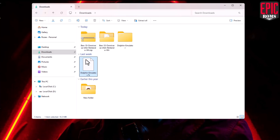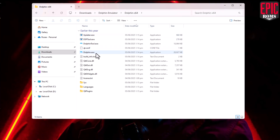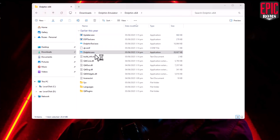Now let's open the Dolphin emulator folder we just extracted. Look for the application named Dolphin — that's the one with the blue dolphin icon. Double-click to run it.